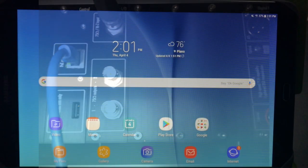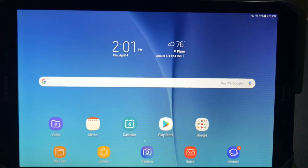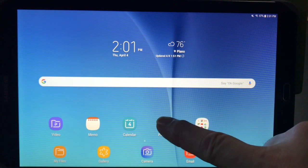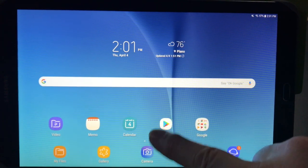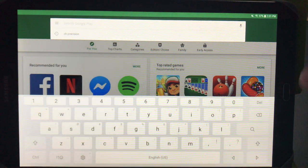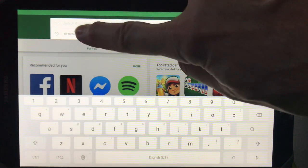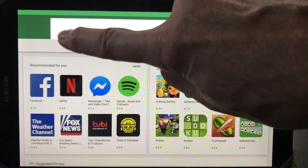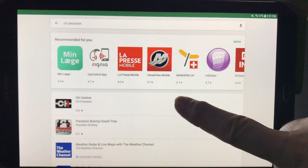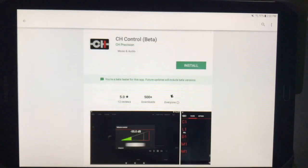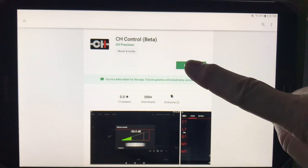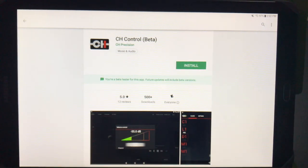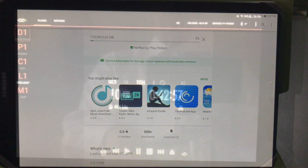Next, let's download and install the CH Precision control app on our Android device. It's available for free in the Play Store. So select Play Store and then search on CH Precision. There's the control app. Click on it, install it, and we're ready to go.